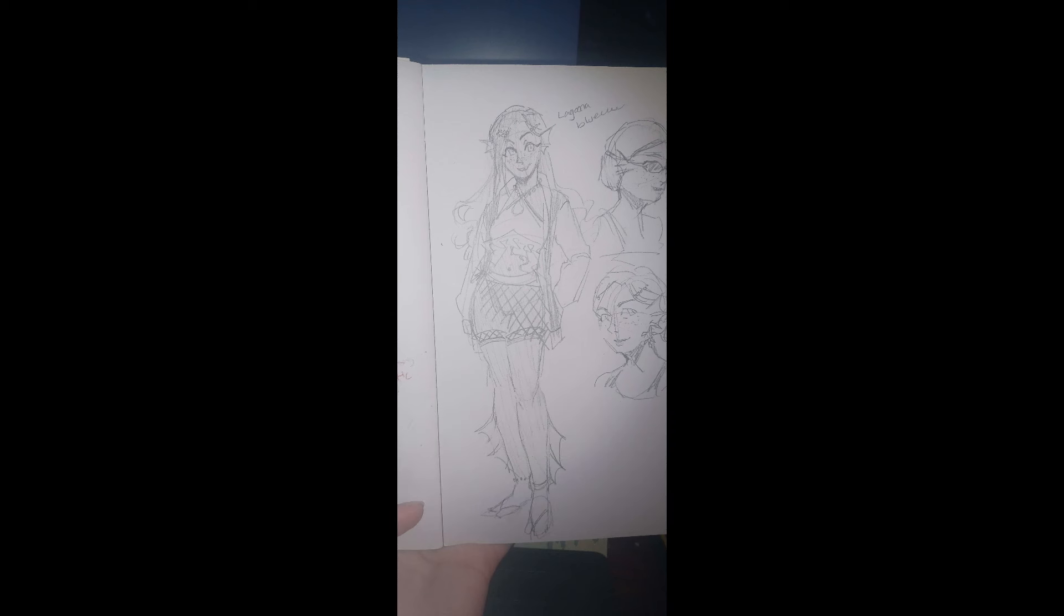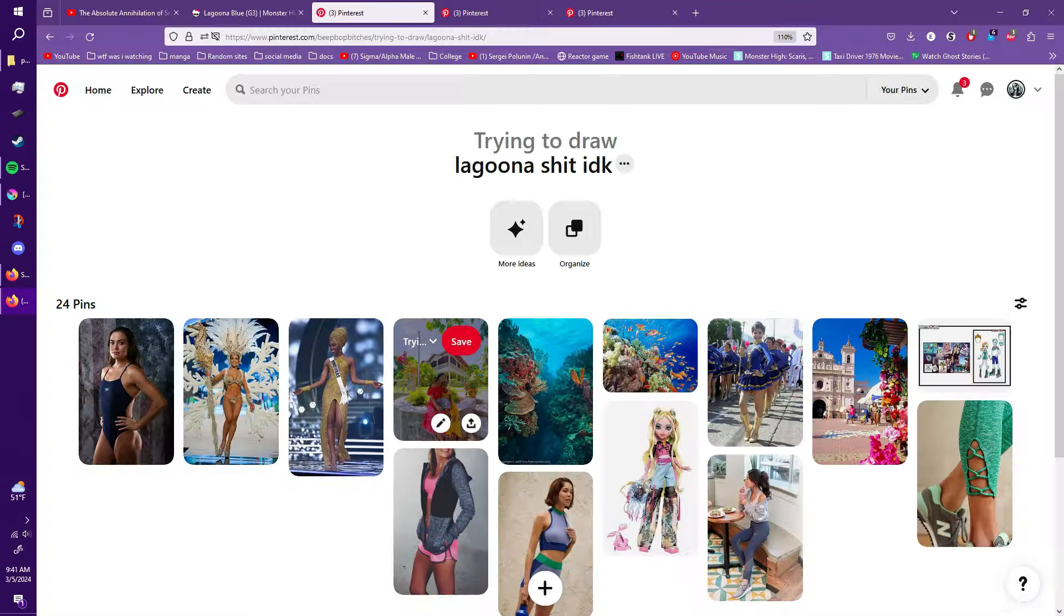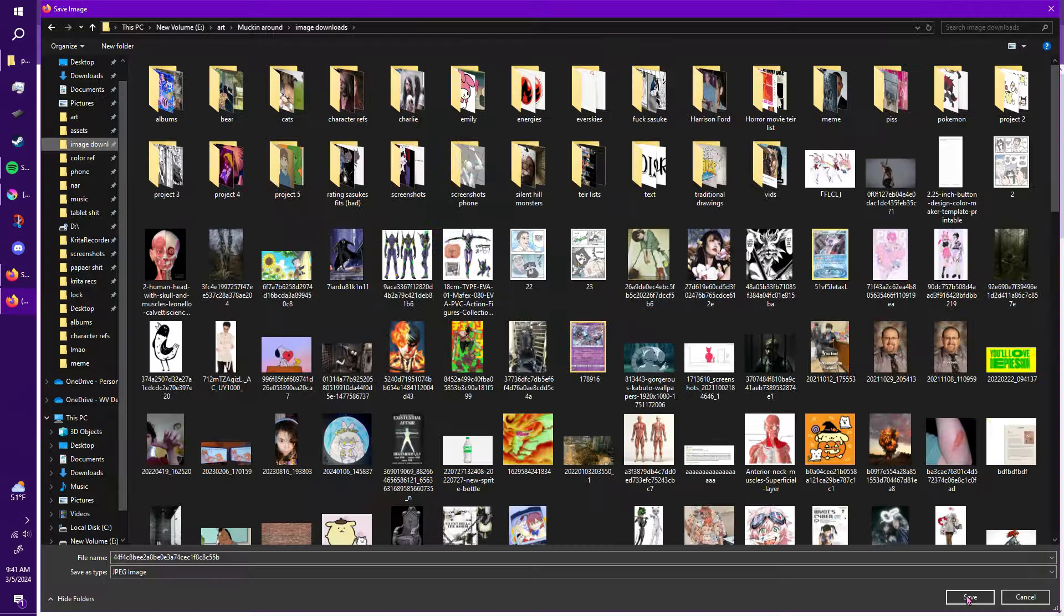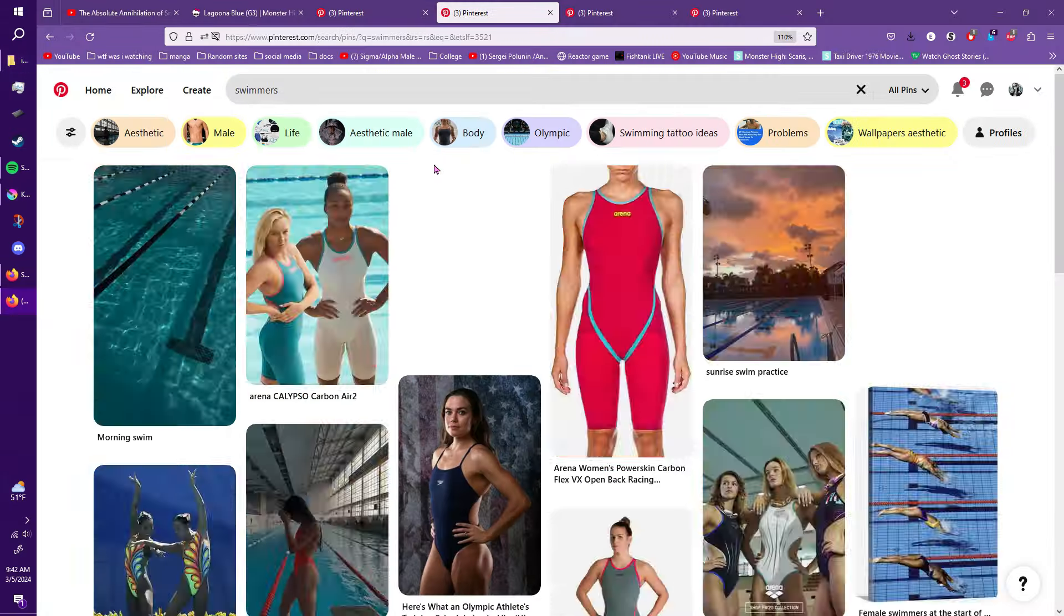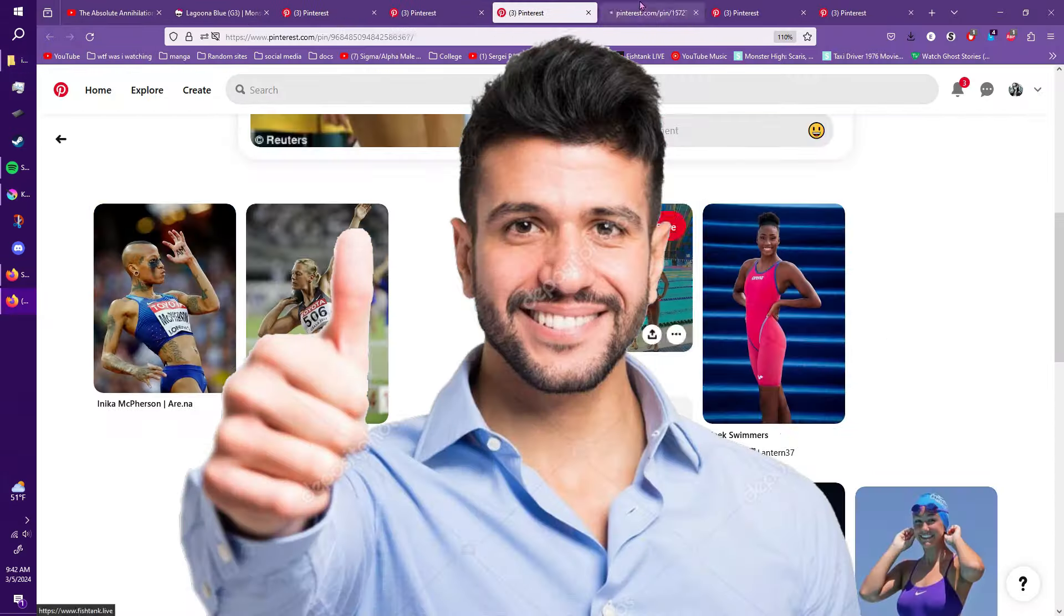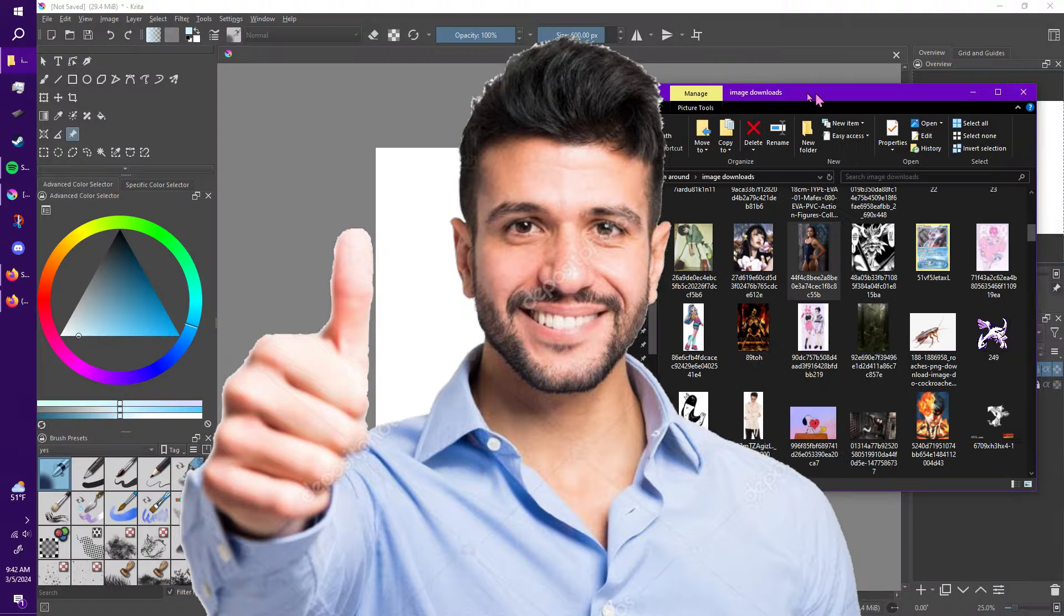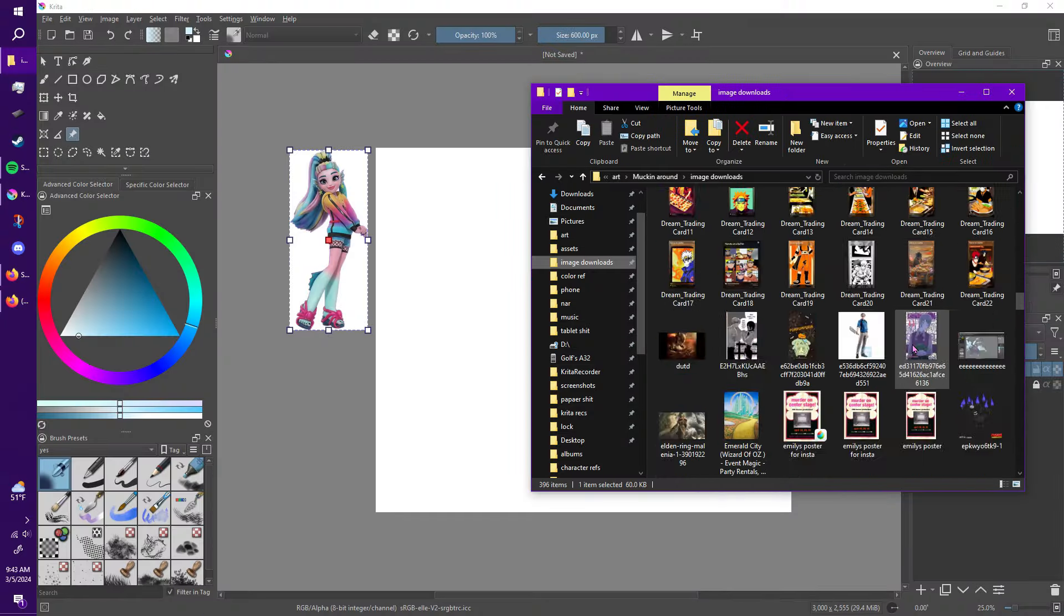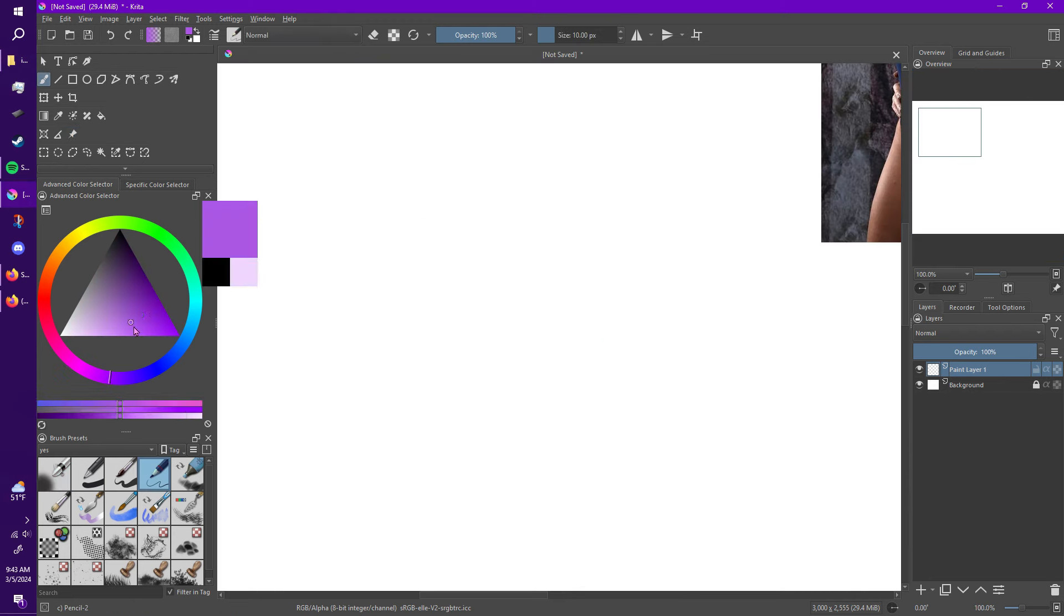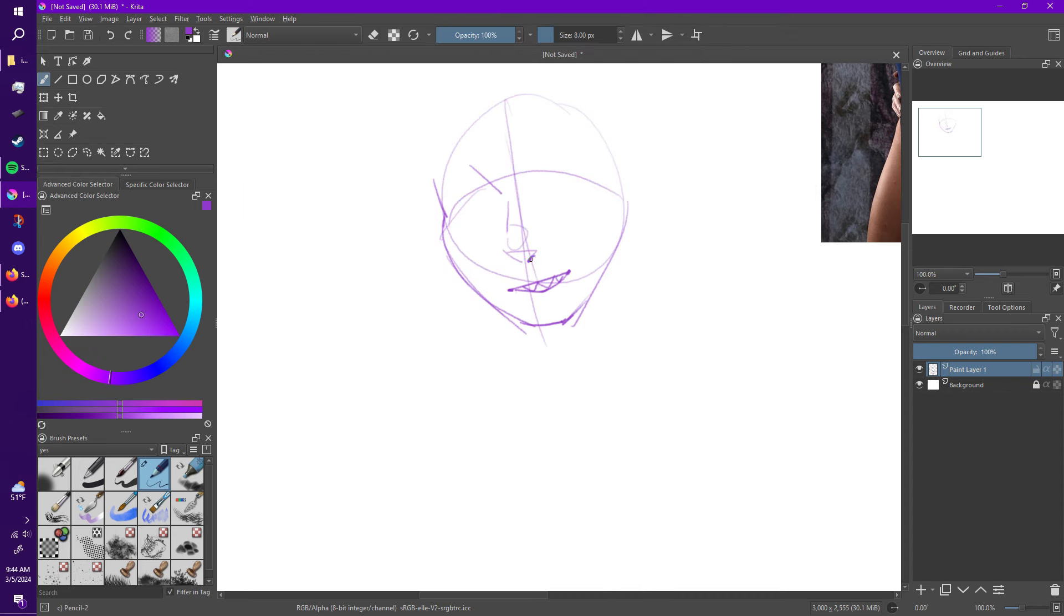Hey guys, doing a Laguna Blue speedpaint and redesign. Yeah, this video is not scripted - I'm too lazy for that. But anyways, I was watching, I got bored, I also had a migraine yesterday, so I started watching Gen 3 Monster High because I haven't yet.